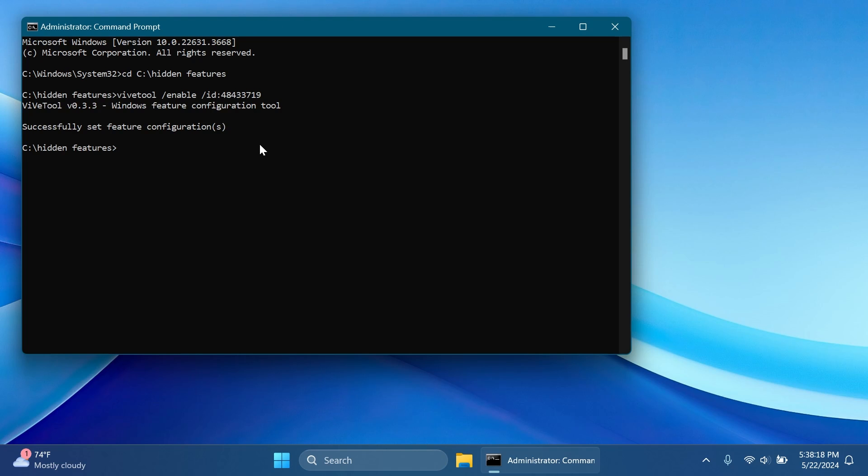A huge shout out to PhantomMission3 because he discovered these IDs and you can follow him on his Twitter if you want because he does a great job by finding different hidden features, IDs and so on. And also all these commands will be in the article below in the video's description so you can just copy and paste them from there if you want.